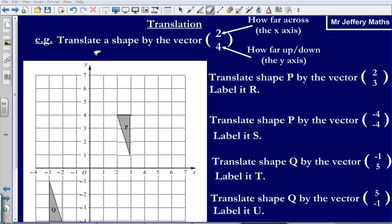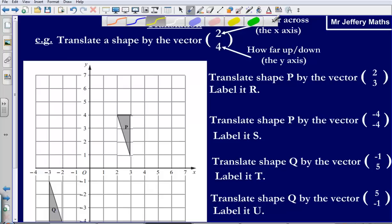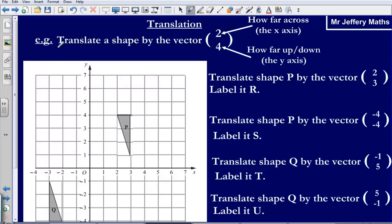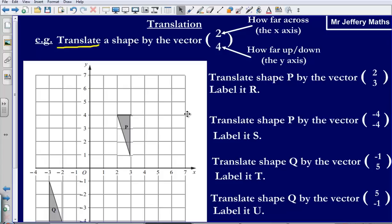Welcome to a video taking a look at translation. Here is an example of something that we might see in an exam. The question says to translate a shape by the vector 2, 4. Before we can do anything, we first need to understand what translate actually means. Translate simply means you're moving your shape around on the page, drawing exactly the same shape in a different position, without rotating it, without flipping it, without doing anything to it. It just looks exactly the same but it's in a new place.